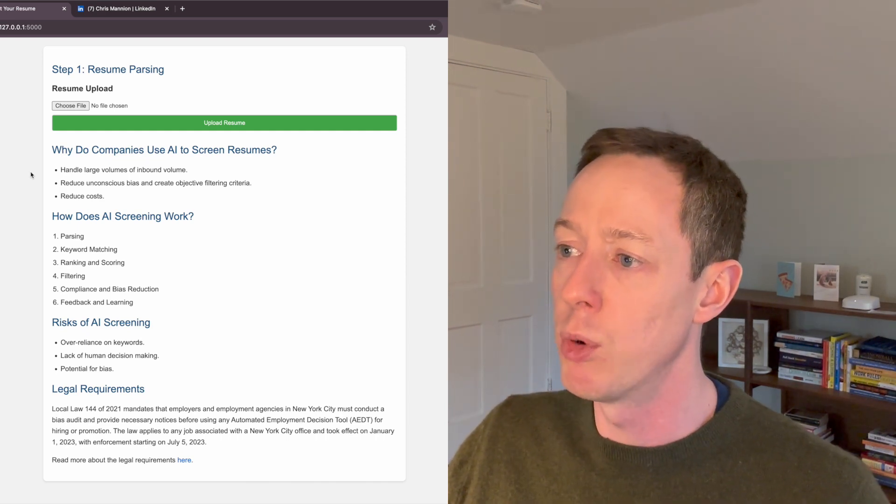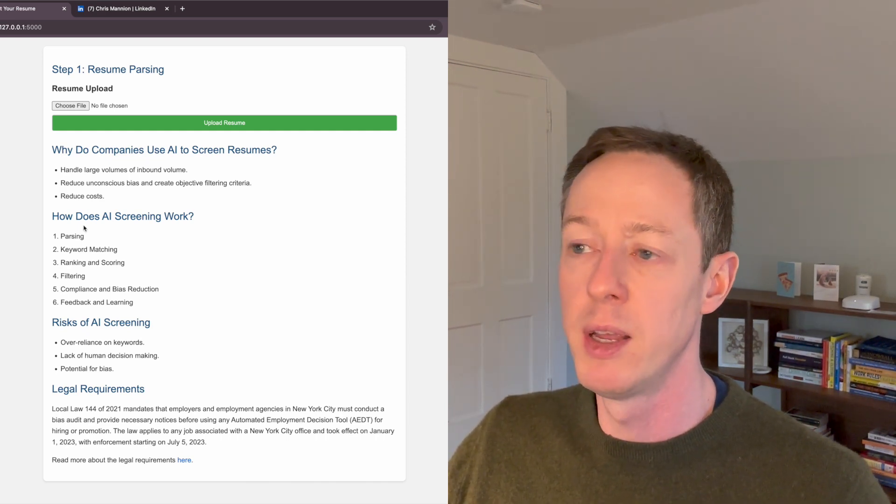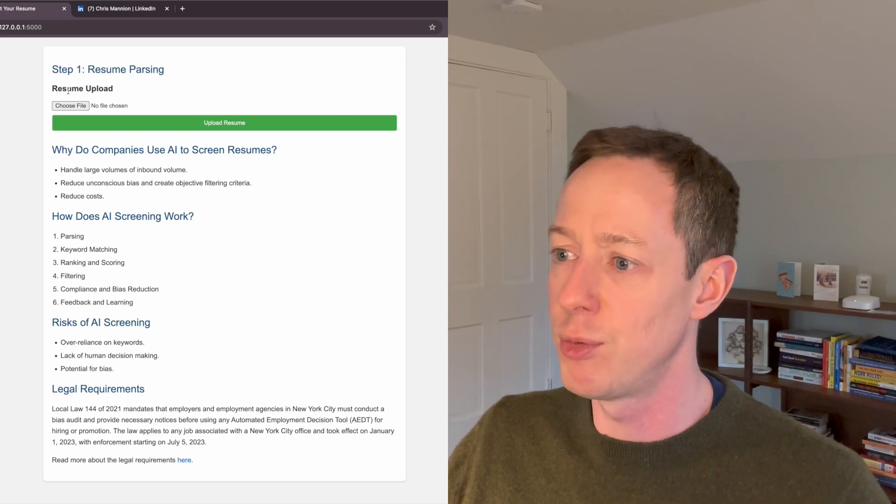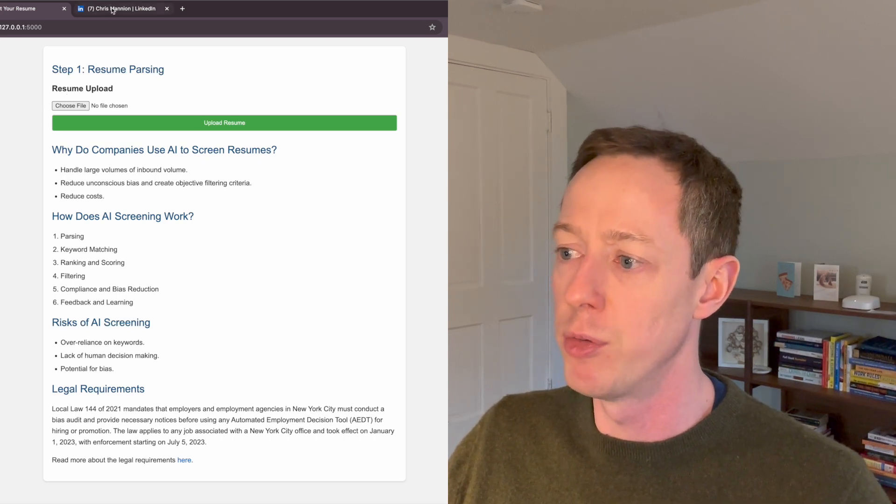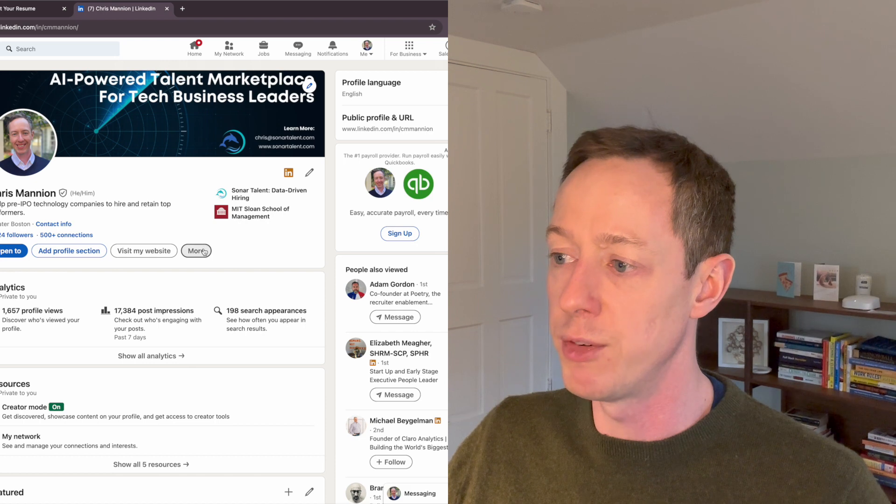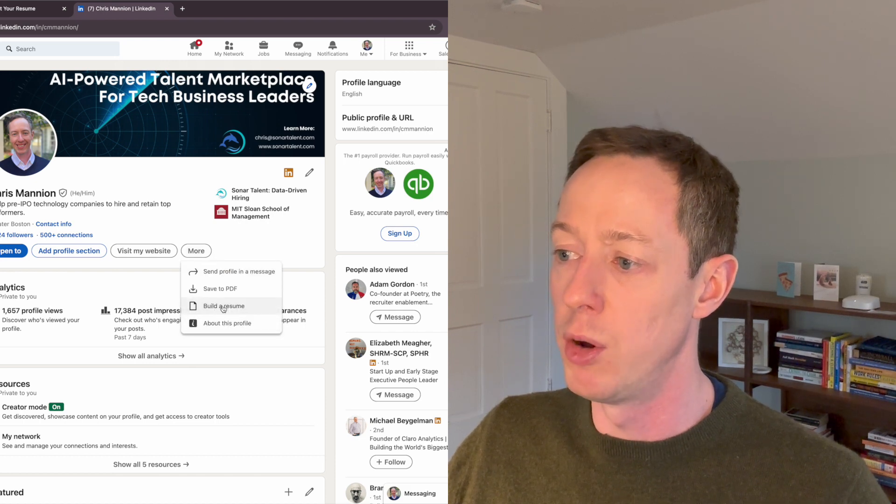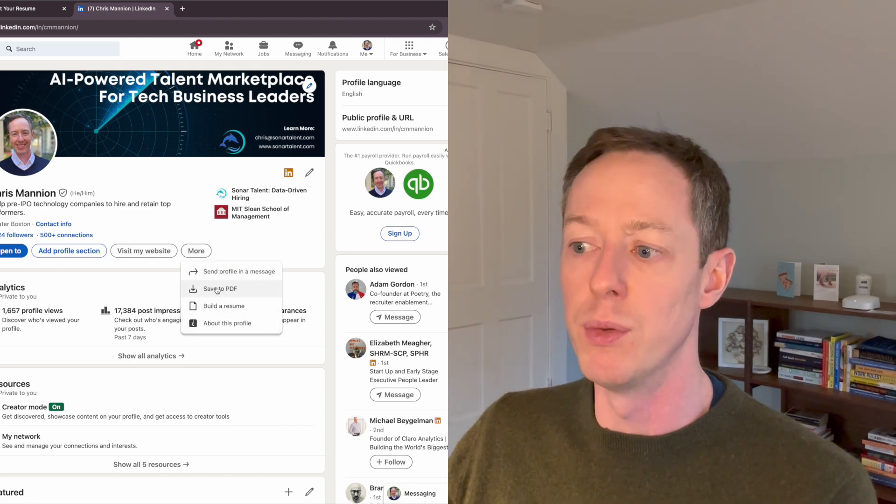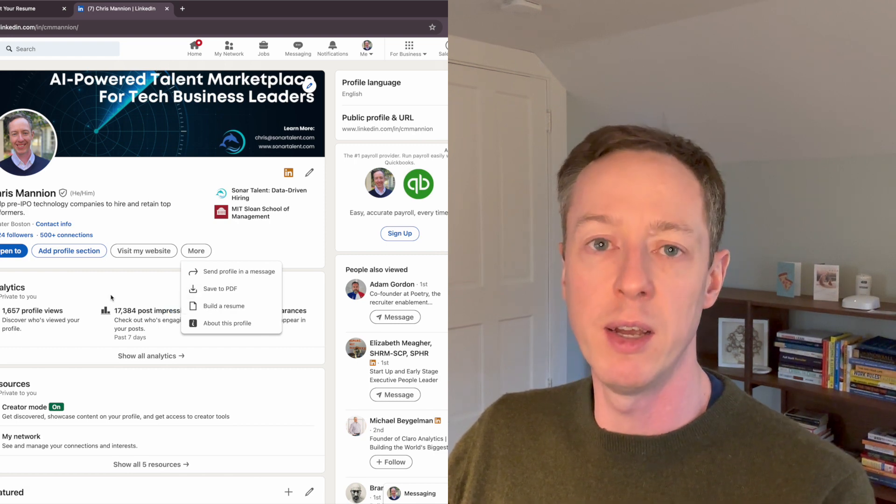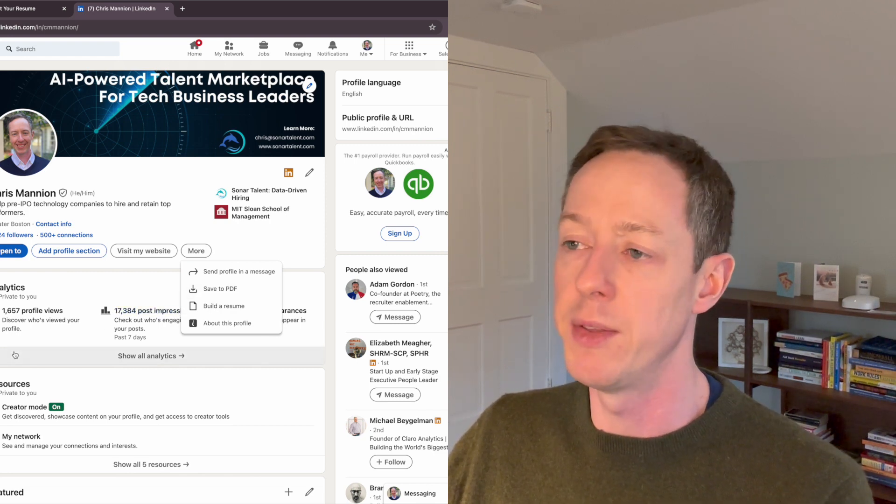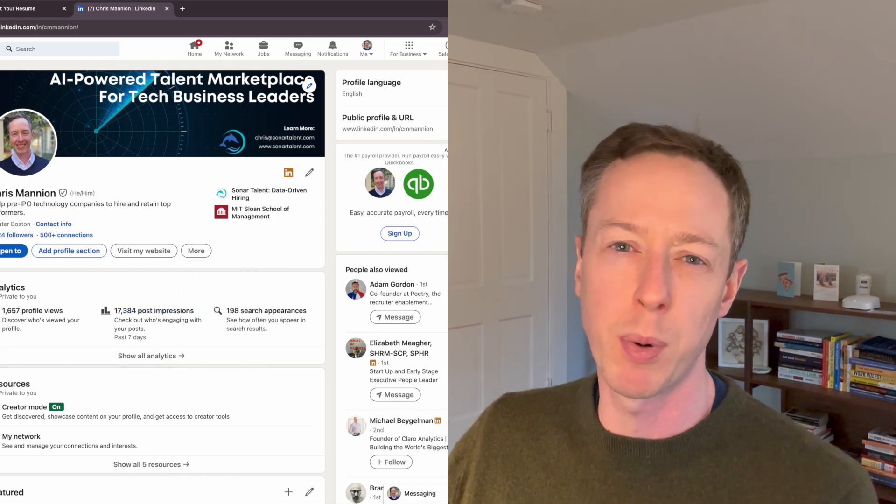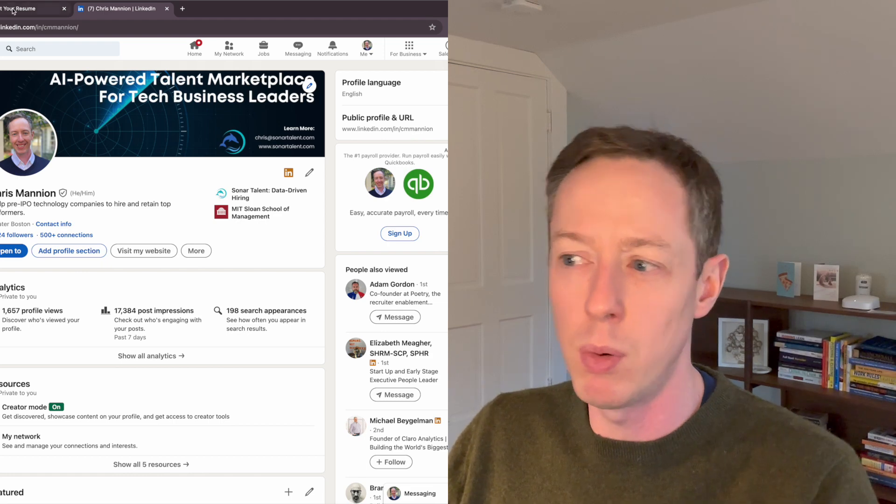So we're actually going to start by uploading a resume. To make things easier, I just went onto my LinkedIn profile, clicked on more and then build a resume. And I'll save to PDF and what this does is it downloads my LinkedIn profile in a resume format that I can then use to upload. This is probably what a lot of people do as they're applying to different roles.